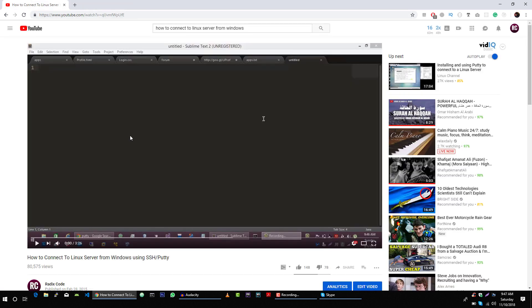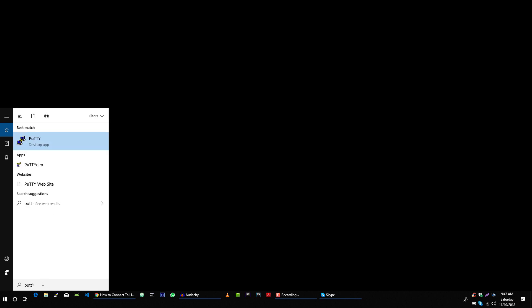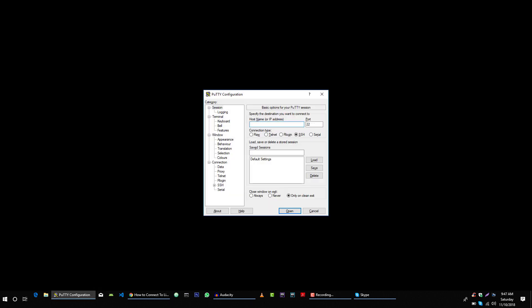After that, open PuTTY software or you can search for it from here just like this and open PuTTY.